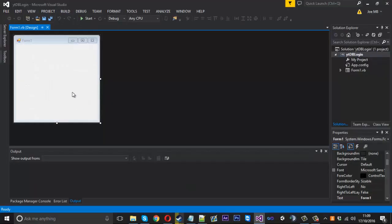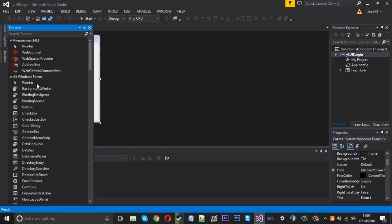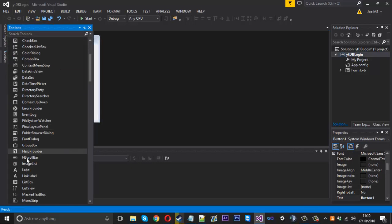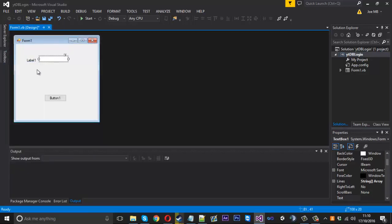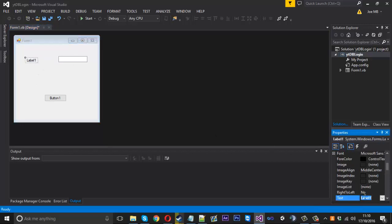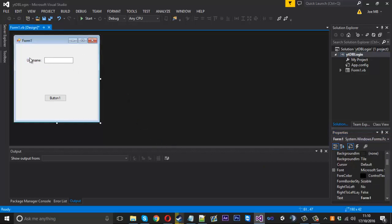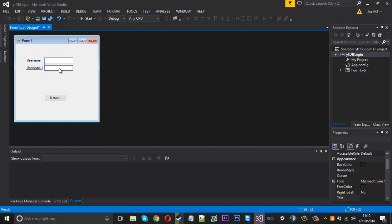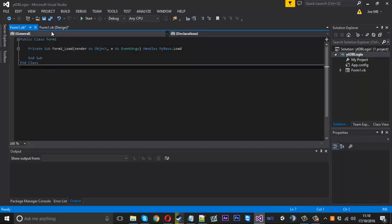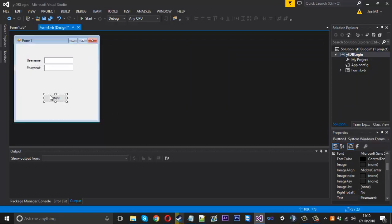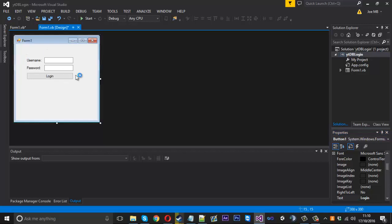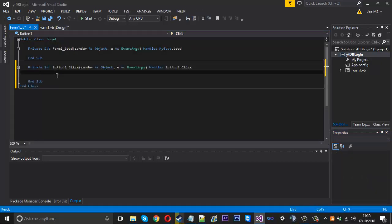Now we need to go ahead and make the program side of it in Visual Basic. This will be pretty basic — we'll have a button, a label, and we need two textboxes. I'll label one 'username' and line it up, then copy that for the second one and call it 'password'. And this button will be the one for logging in, so we'll call that 'login'.